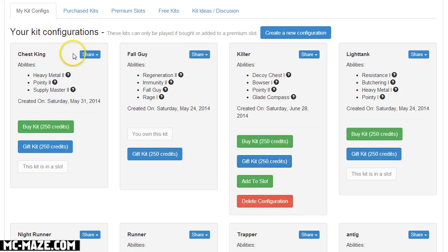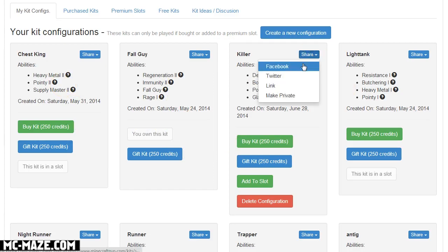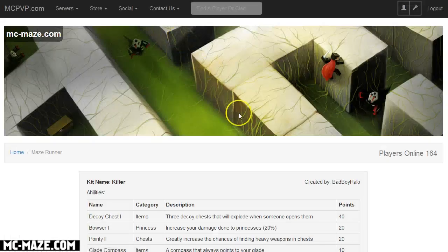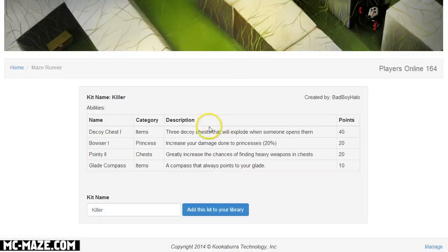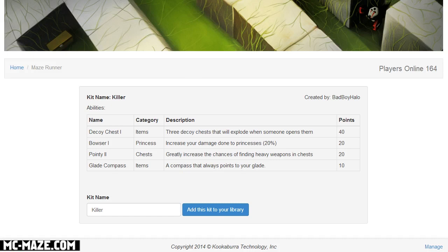You could actually design a whole team, like design four kits and then you could show them to your friends by clicking the share and then linking them to your friends and giving the link to your friends so they can see the kit and design it themselves.